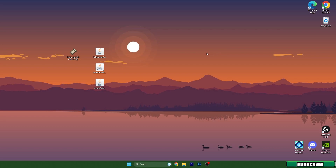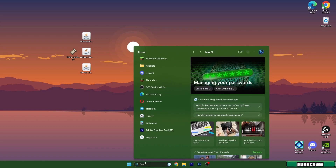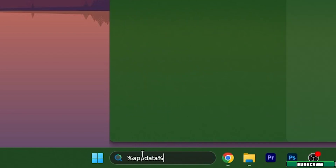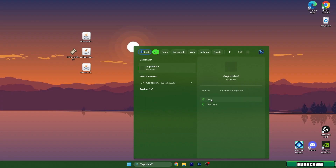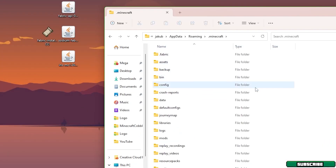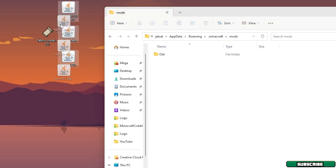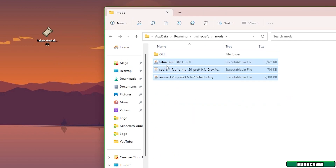We need to get three of these files into the mods folder. Open the Windows search bar, type in %appdata%, and hit Enter. Go into the .minecraft folder inside the Roaming folder, scroll down until you find the mods folder, and simply drag and drop those three files in there.